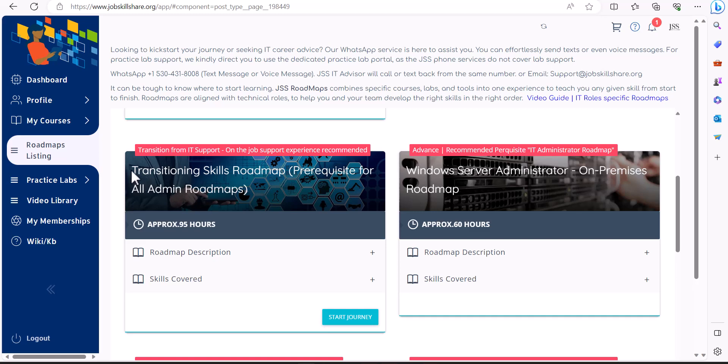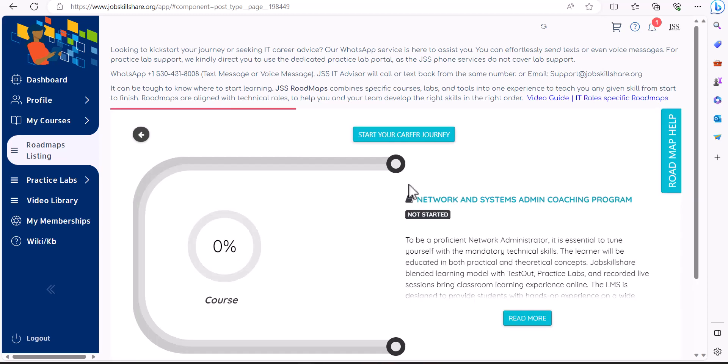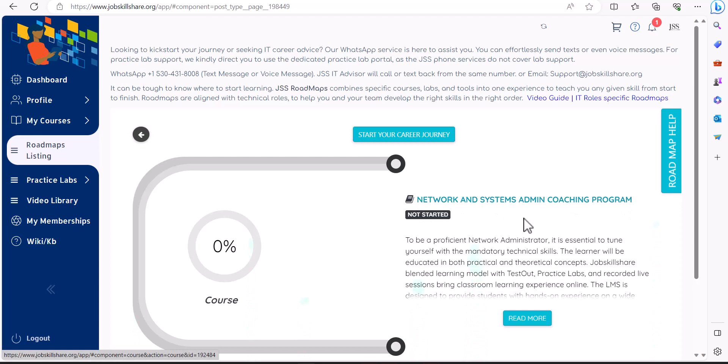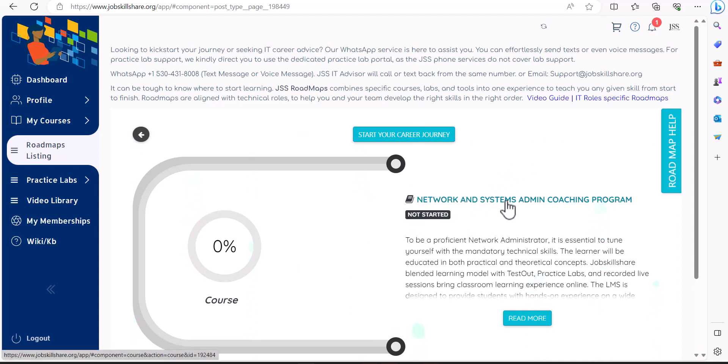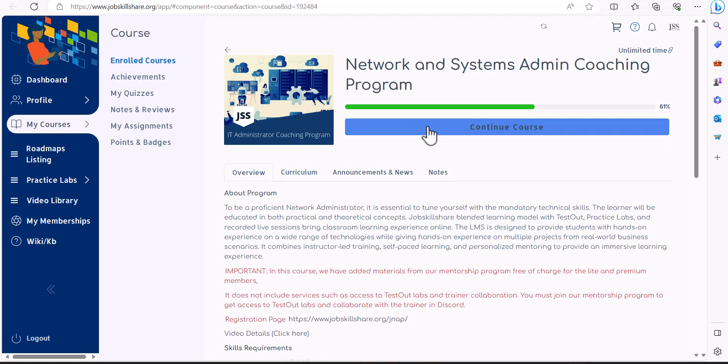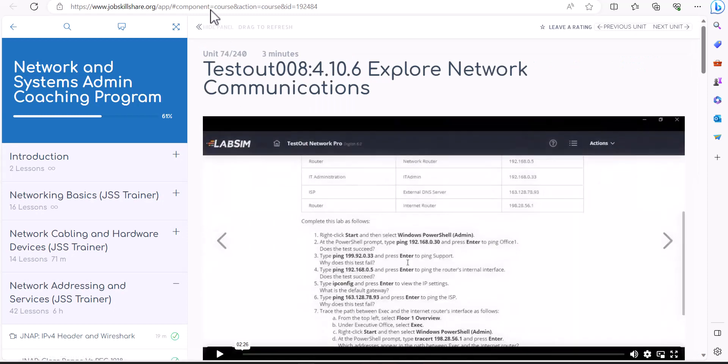Then the most important course for you to transition to the cloud administration skills is to finish Transitioning Skills Roadmap. Basically, what this is, it will teach you networking and systems administration skills. You can finish this program by self-paced manner. By coming as a member, you just click on it and then finish the material inside the course.